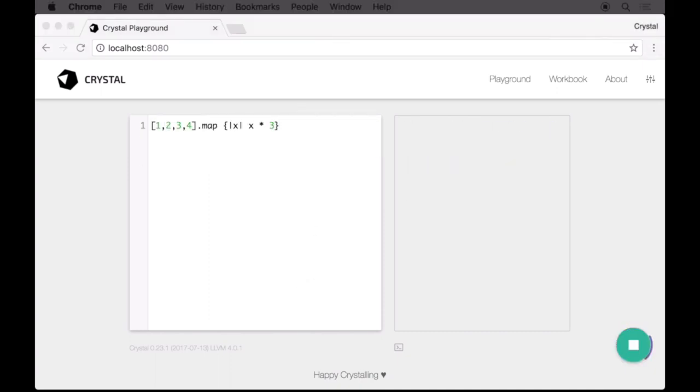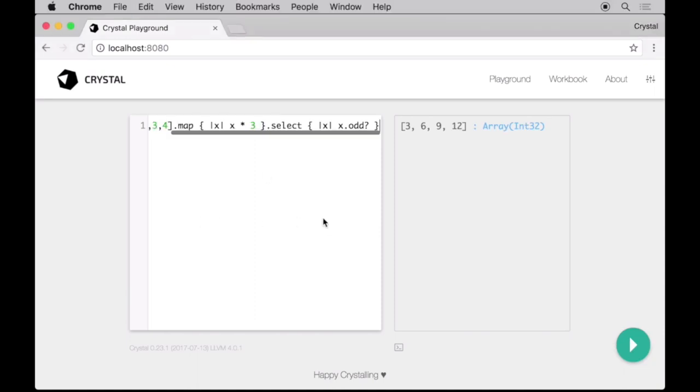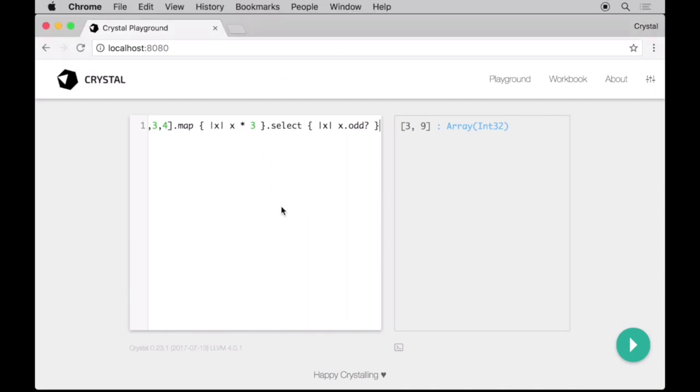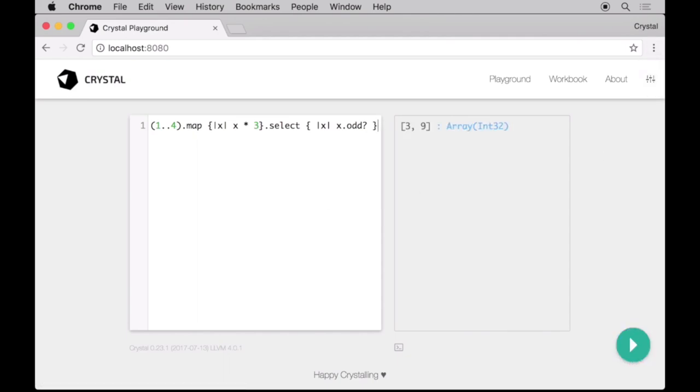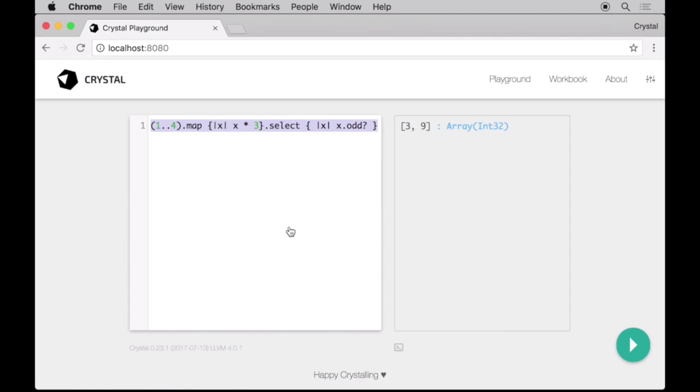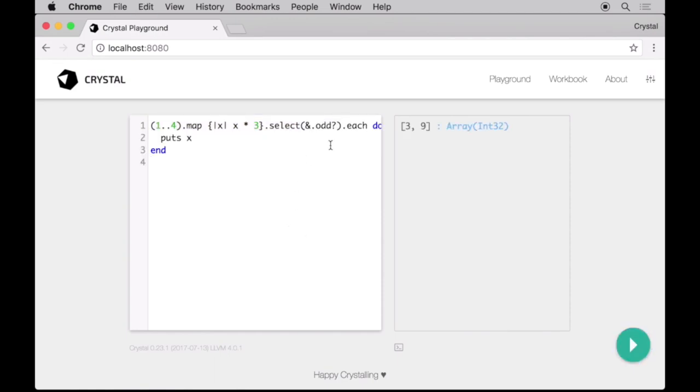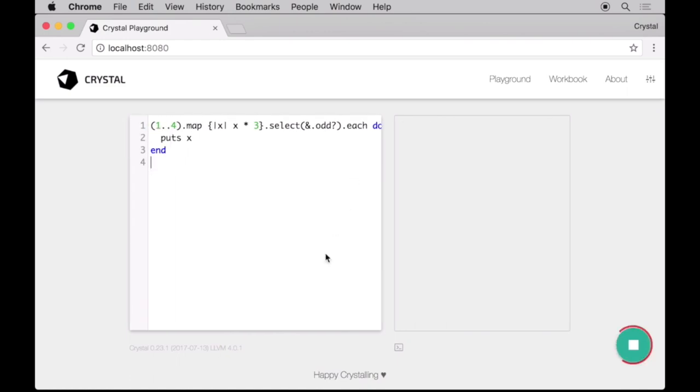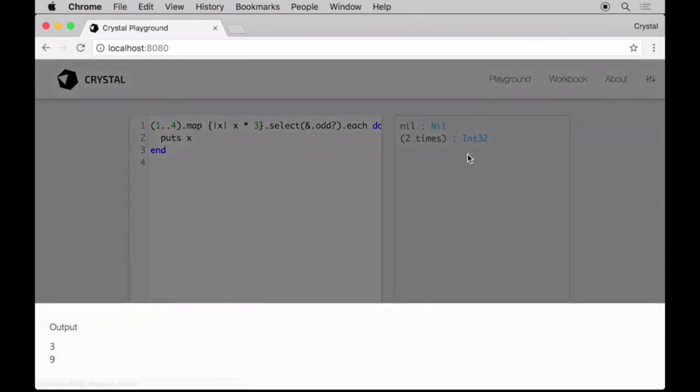Crystal also inherits from Ruby the concept of blocks, which are used much along the standard library. In particular, in functional higher-order functions, such as map and select. We can simplify this expression using ranges. And further, by using the ampersand shorthand syntax for simple blocks. In fact, blocks are so used in Crystal that they are also used for iteration. Crystal supports both the do-end syntax and the curly braces for defining blocks.